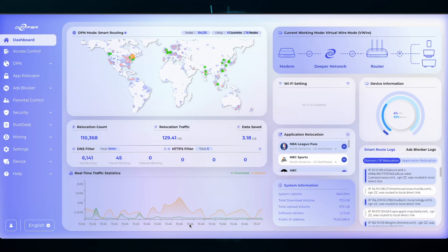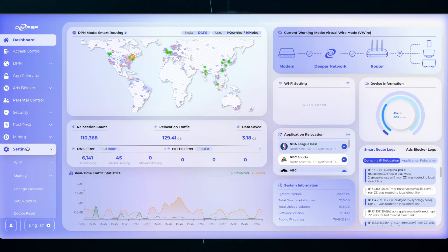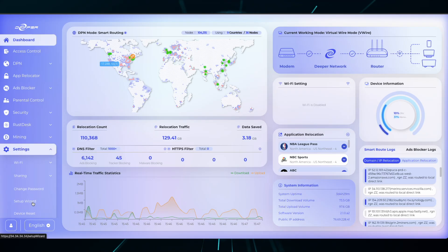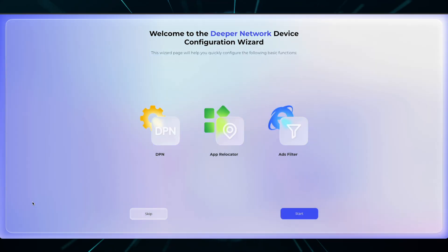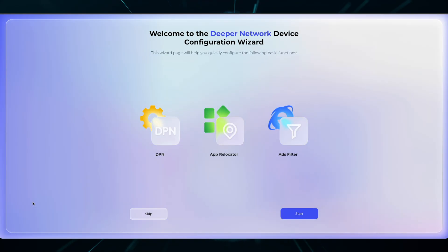To get started with the Setup Wizard, head over to Settings and then click on Setup Wizard. This will open a new page and introduce the Device Configuration Setup Wizard. Once you're ready, click Start.